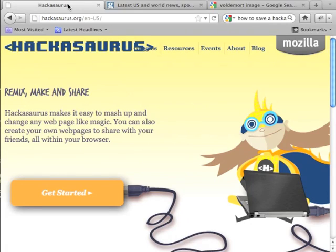Hackasaurus lets you look at the structure of a web page and remix it. It combines the notion of composition and the notion of construction by letting you see how something works and then change it.